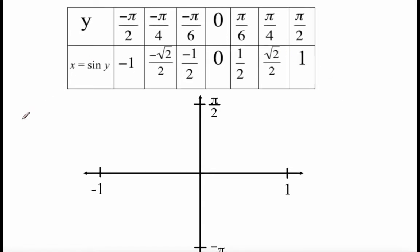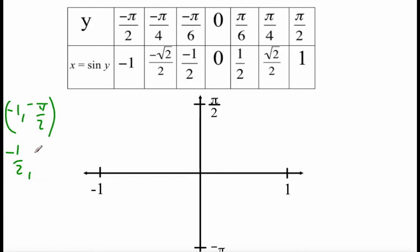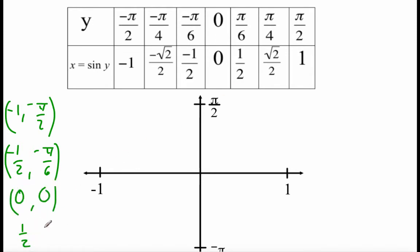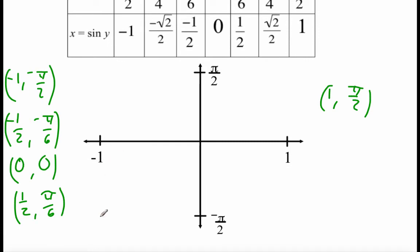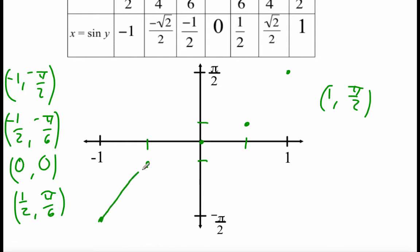I'm going to turn some of these into ordered pairs. We've got negative 1 as x and negative pi over 2 as y; negative 1/2 as x and negative pi over 6 as y; 0 and 0; x of 1/2 and y of pi over 6; and 1 and pi over 2. Plotting those five ordered pairs: at negative 1, we're down at negative pi over 2; at negative 1/2 we're at negative pi over 6; at 0 we're at 0; at 1/2 we're at pi over 6; and at 1 we're up at pi over 2. Connecting these with a line gives us the graph for the inverse sine of x.